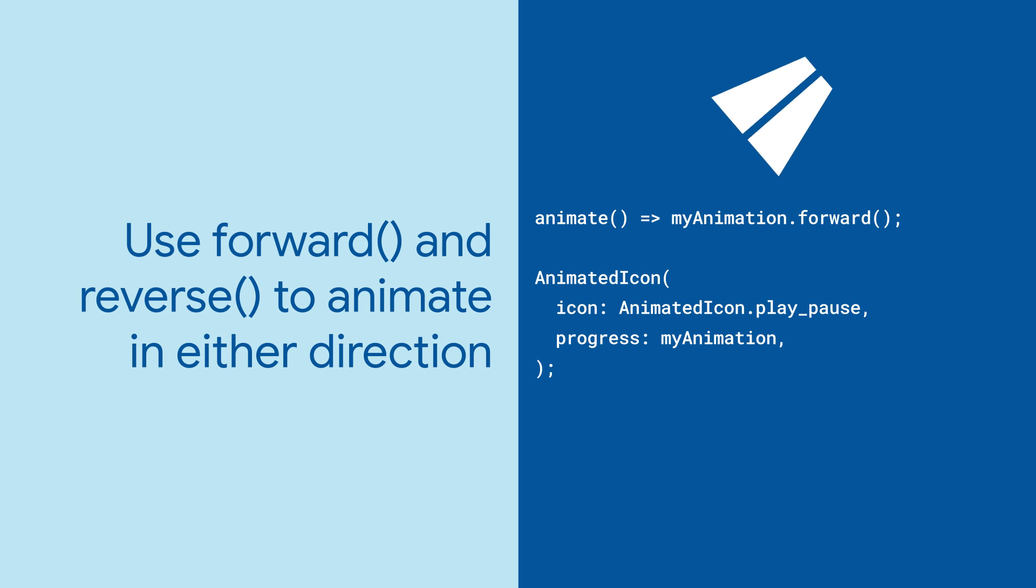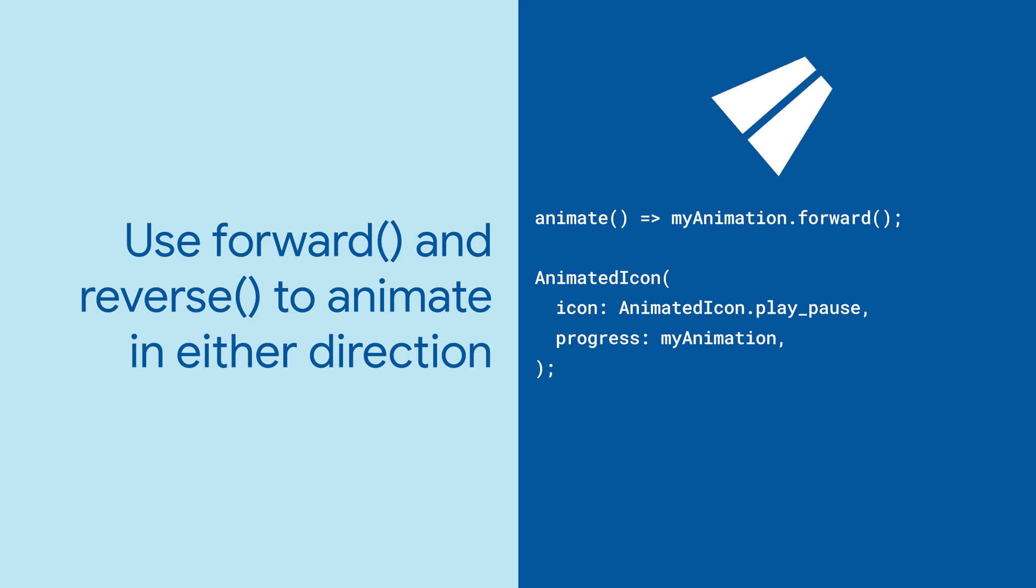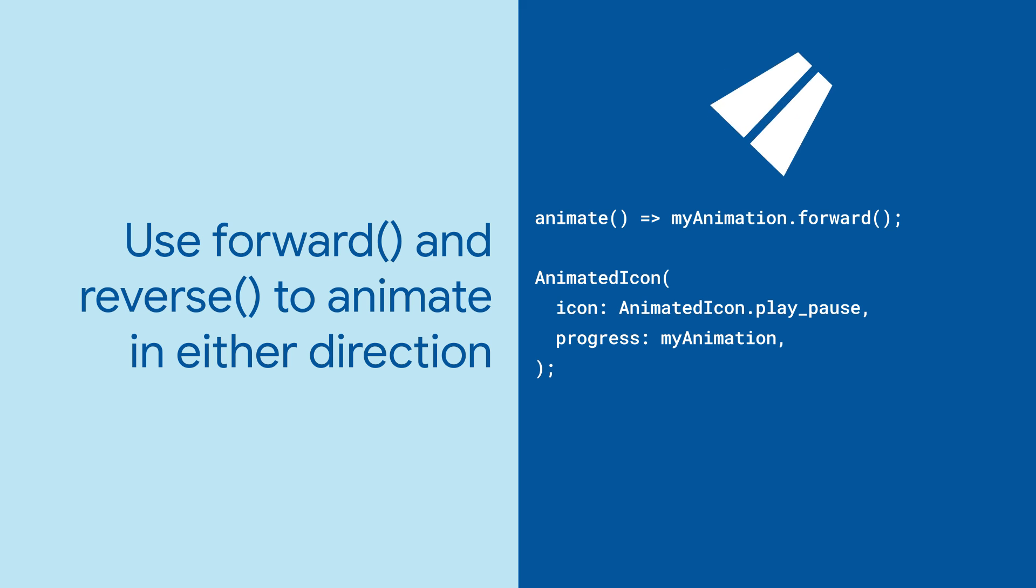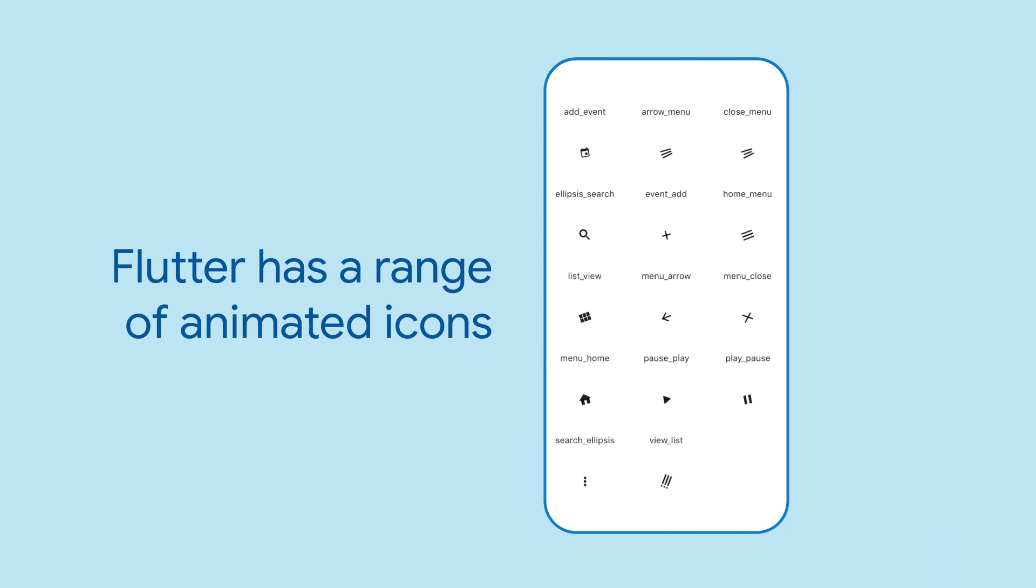You can drive the animation in either direction simply by calling the forward or reverse functions on the animation object. Flutter offers you a range of different animated icons for your use.